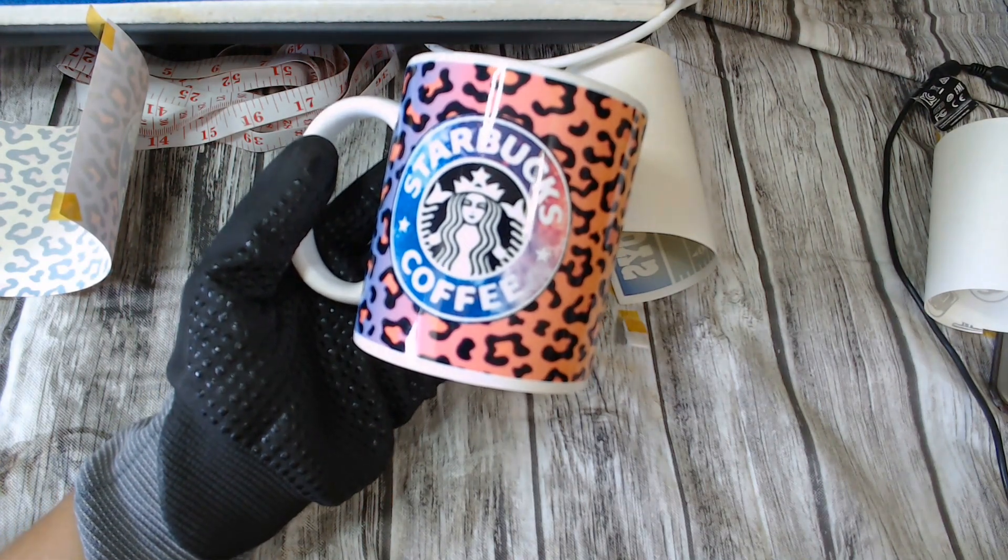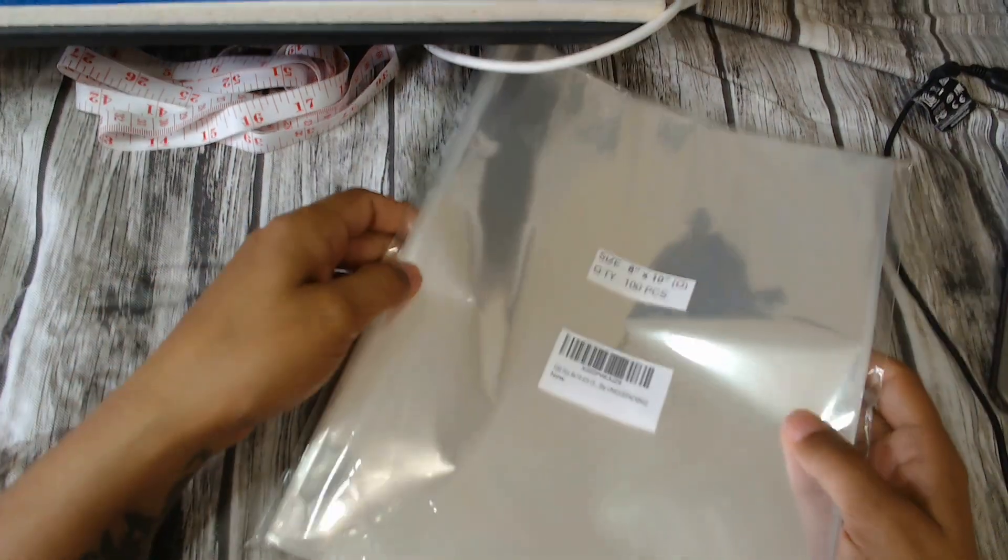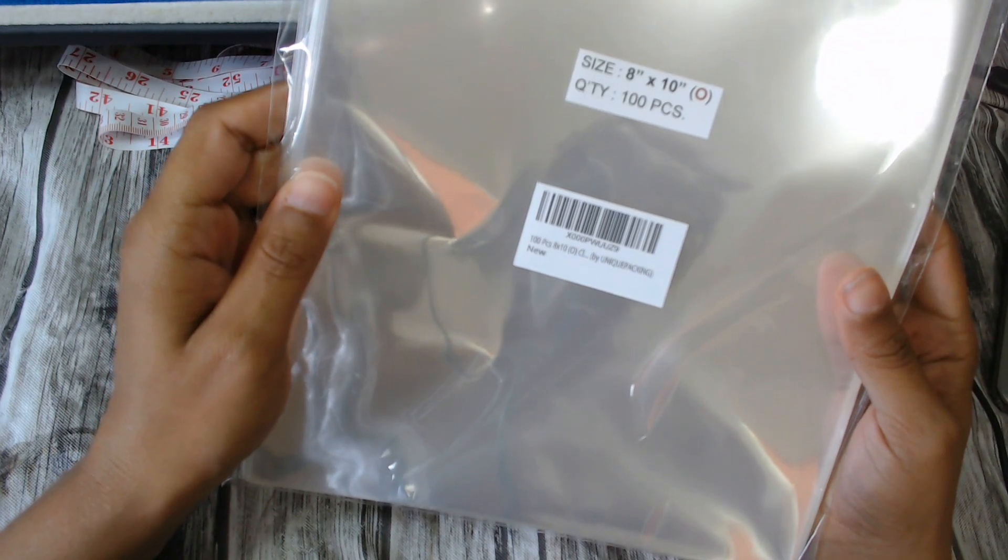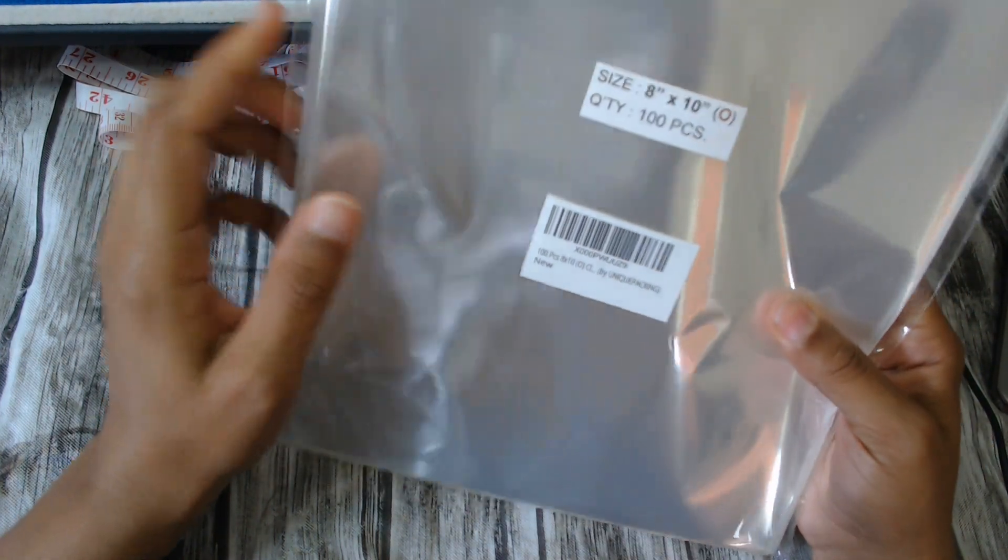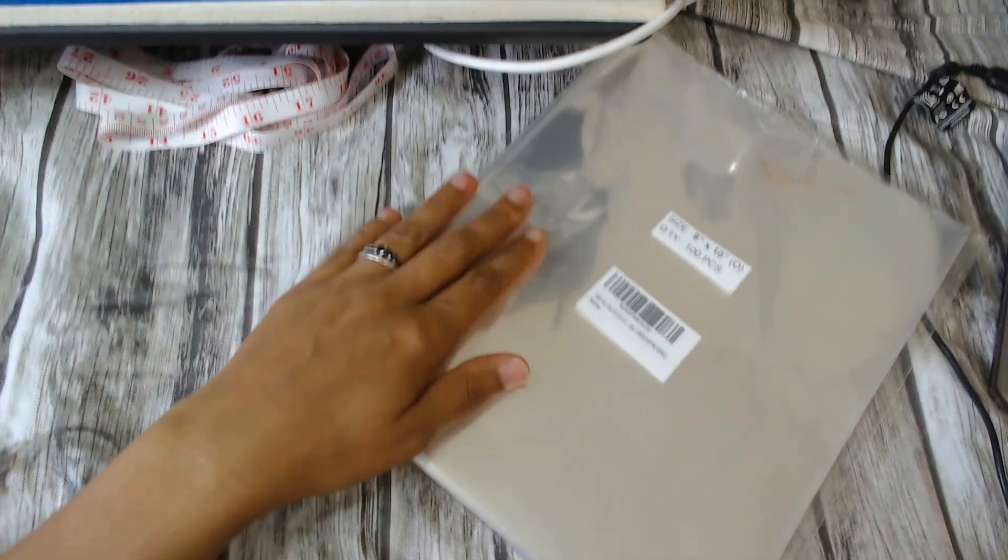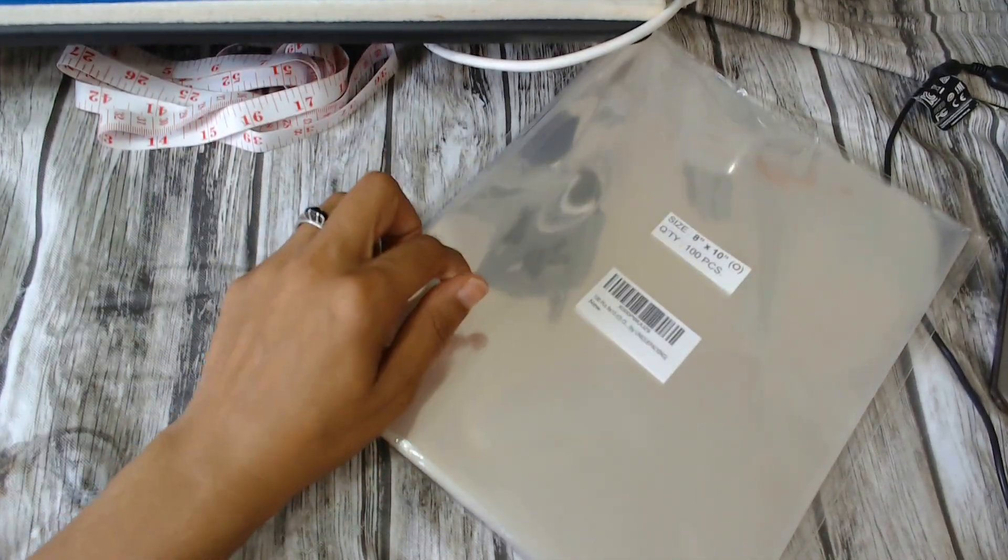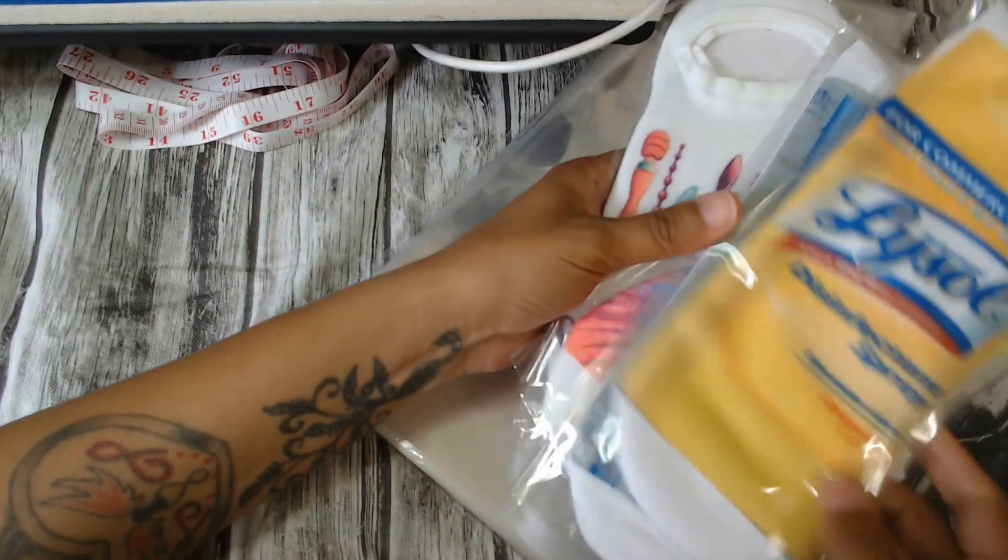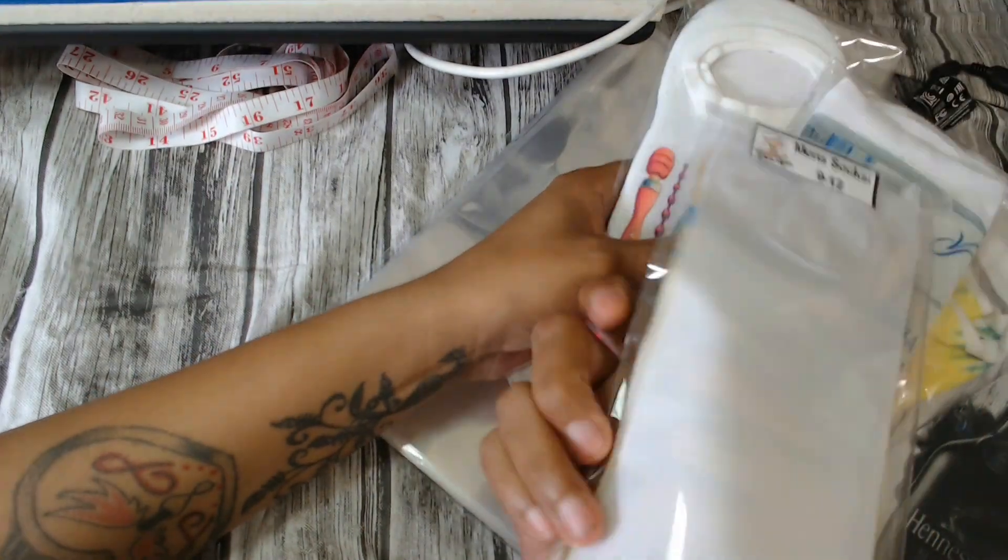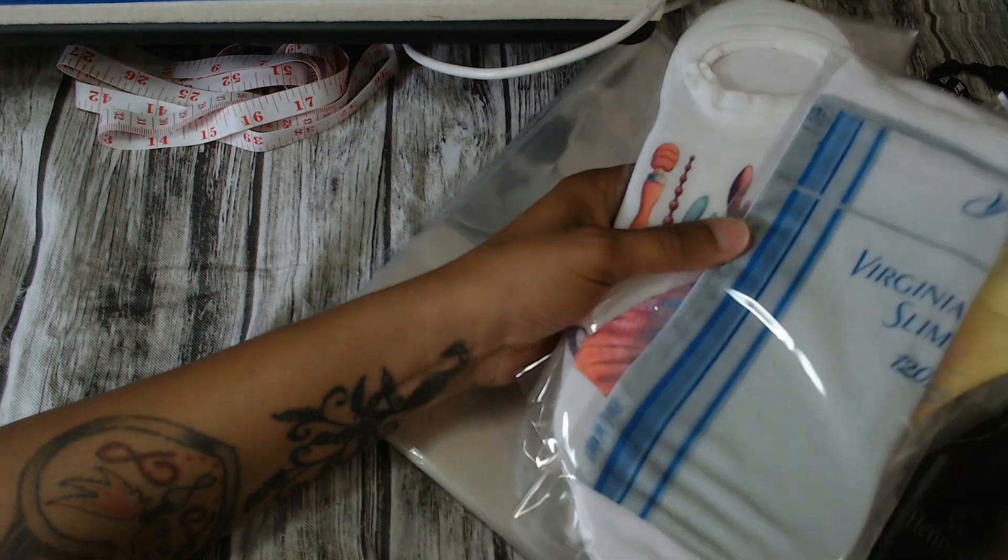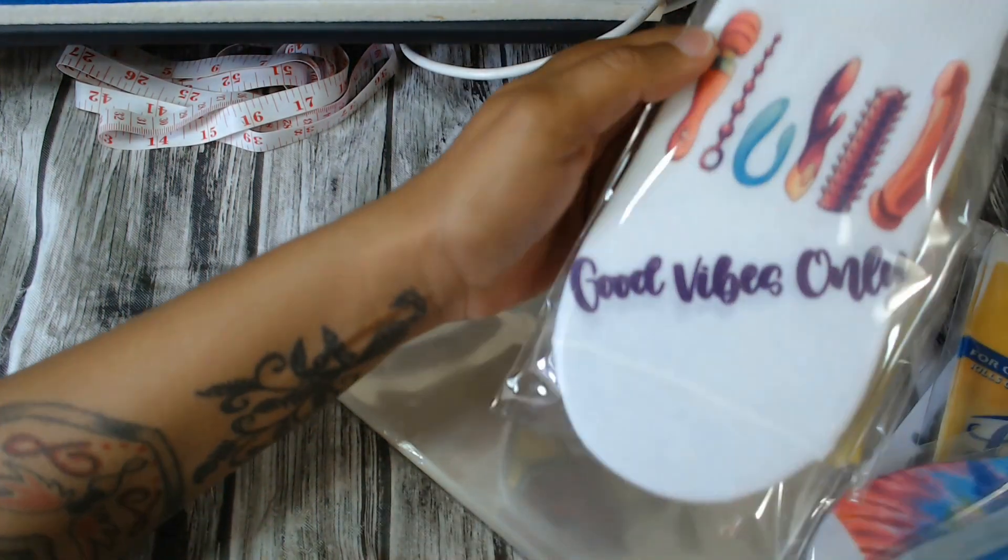And now I'm going to show you guys how I package it. So I purchased these 8x10 cellophane sheets. I will leave the link in the description box. I use these for my socks as well as for my mugs. This is what the socks look like after we package them, and we've got like a little label.